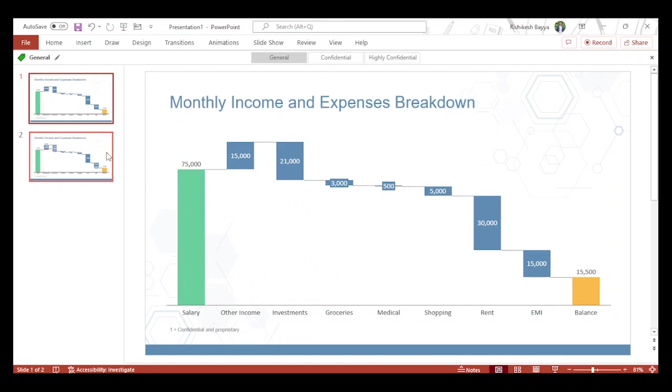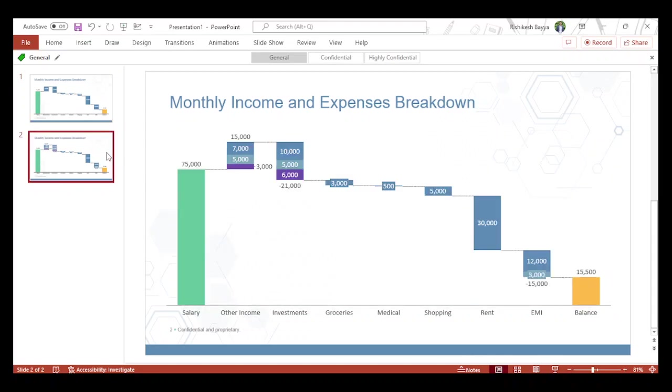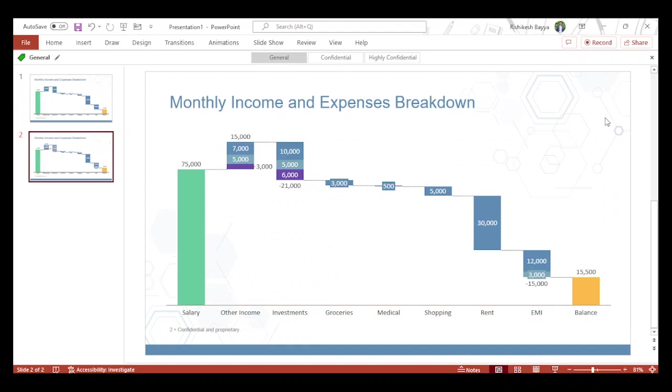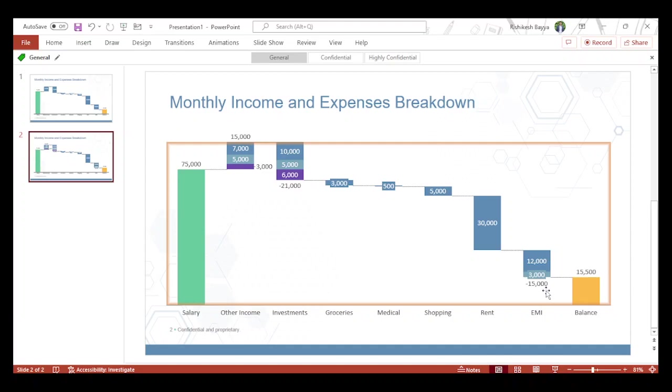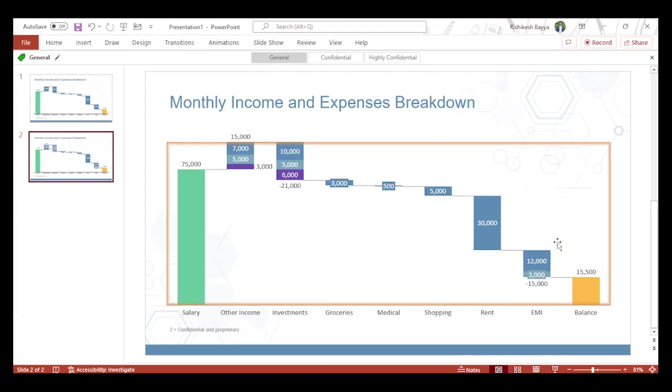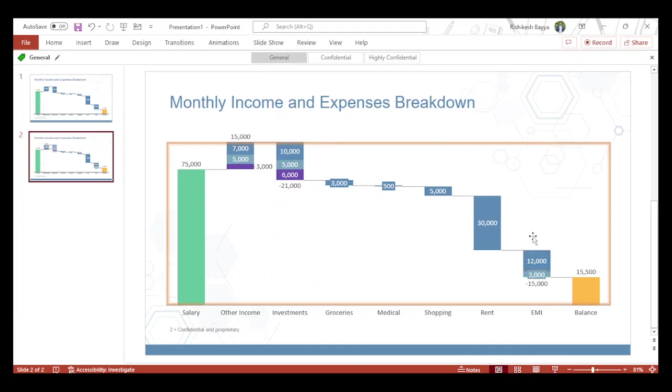Wouldn't it be a good way if somebody prepares a chart like this instead of just showing the overall totals? If I look at this, out of 15,000 of the EMI, one of my major EMIs is 12,000. If this is a bigger topic for somebody, they can explore what is in their EMI.